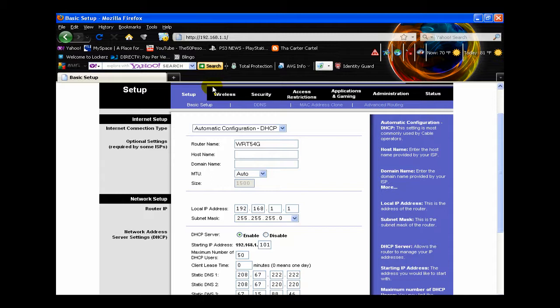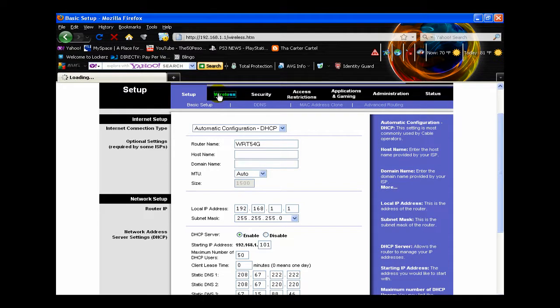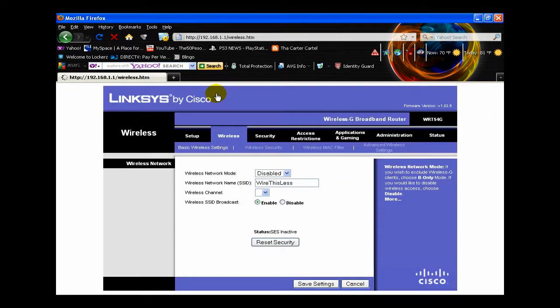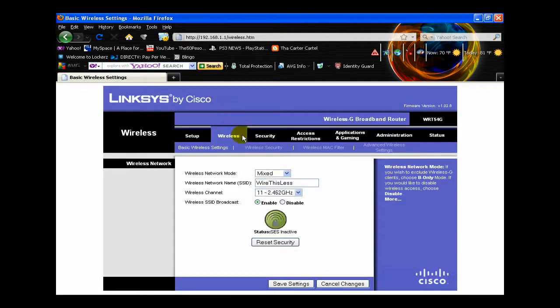So anyways, let's go to wireless. This will bring us to our wireless security, so we won't let anybody go on your computer. Now we're going to go to wireless security.